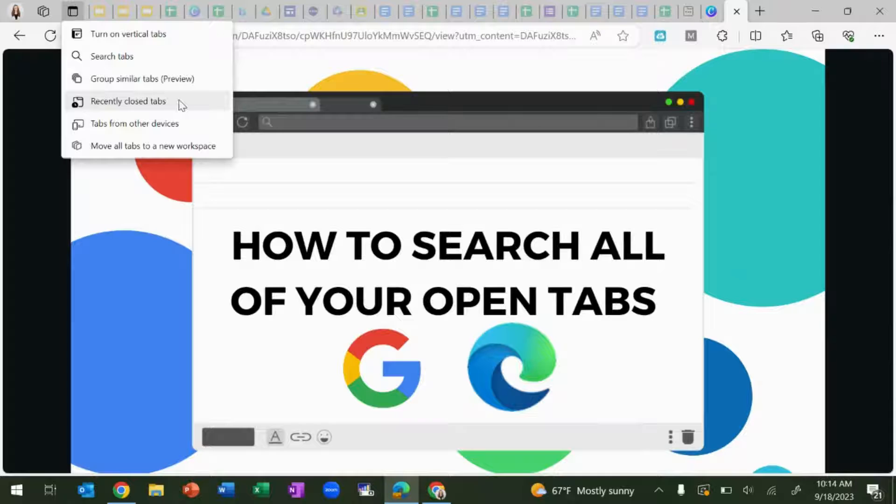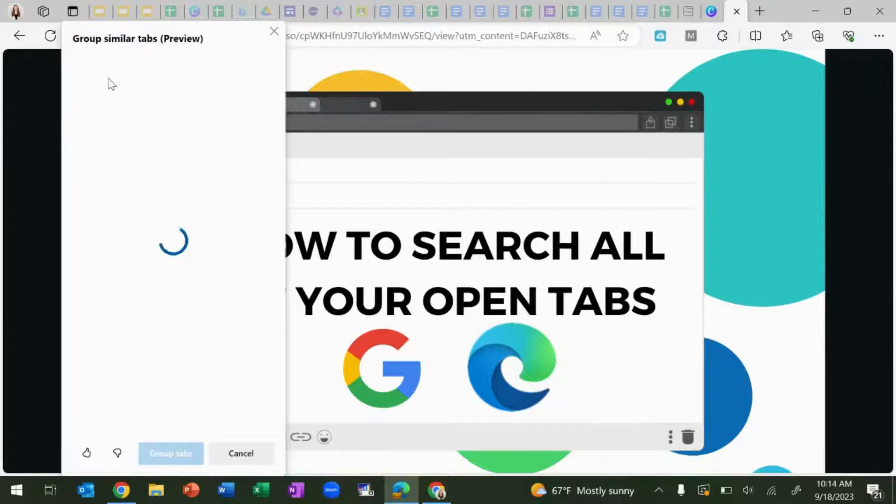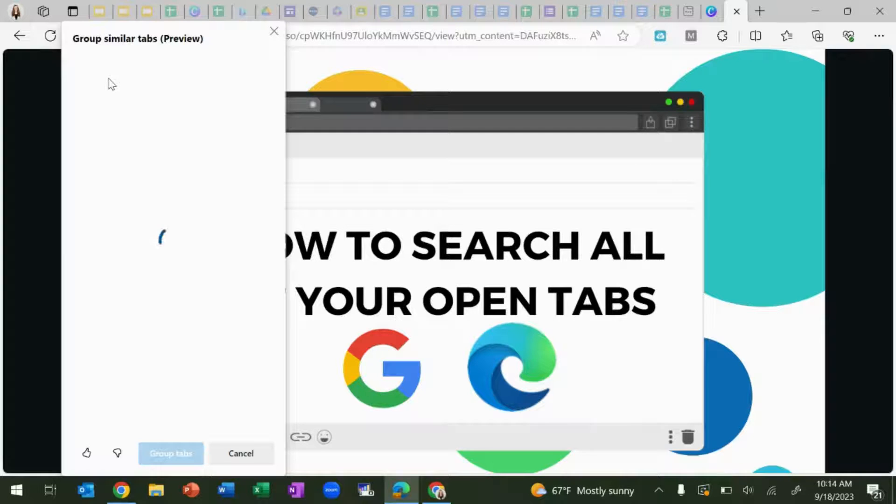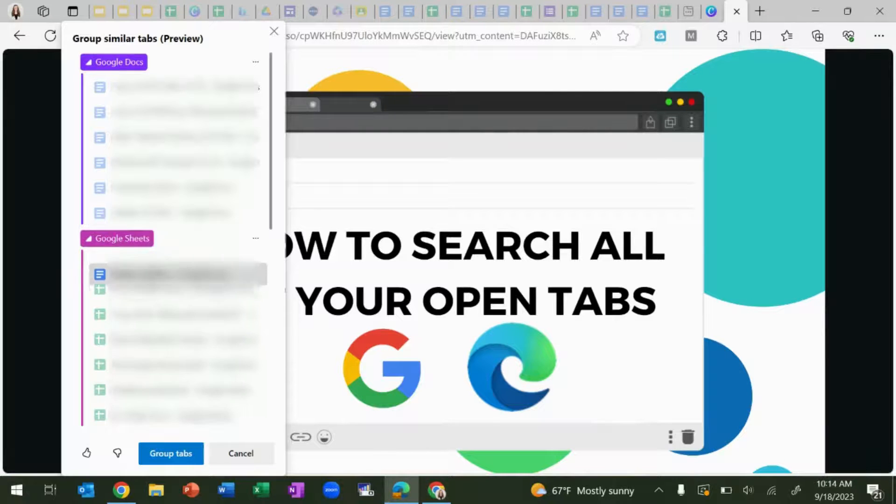An added feature on Microsoft Edge is that you can group similar tabs together. It may not group them perfectly, but in the preview panel, you can click and drag tabs to the group that you need.